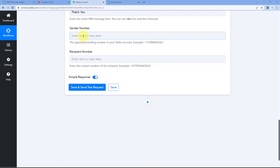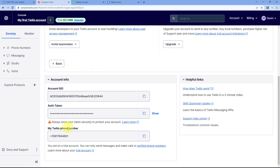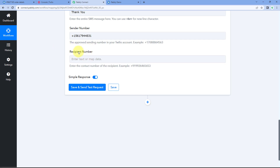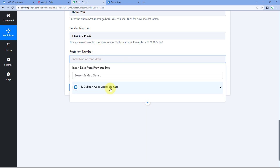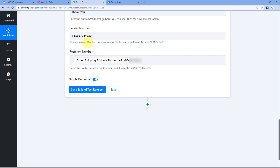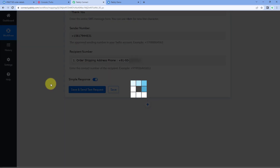Next, it asks for the sender's number — the SMS sending number from your Twilio account. Go back to your Twilio account, copy your Twilio phone number, and paste it into Pabbly Connect. Finally, it asks for the recipient's mobile number. From the Dukan response, we have received the customer's mobile number — select it from the dropdown and map it into the recipient field. After mapping all these details, click 'Save and Send Test Request'.